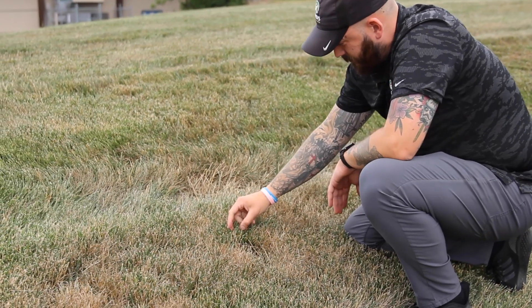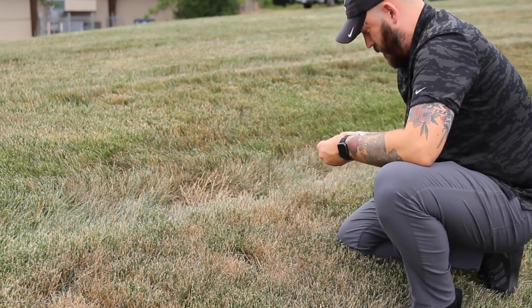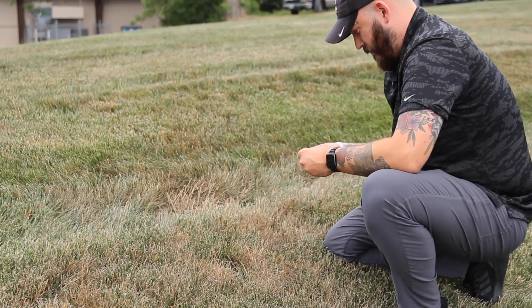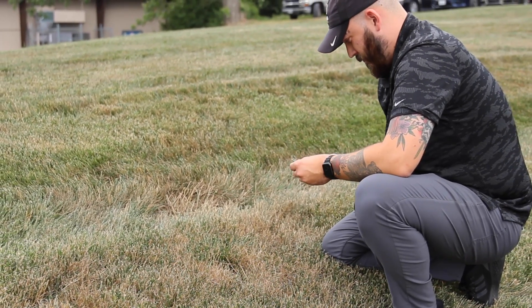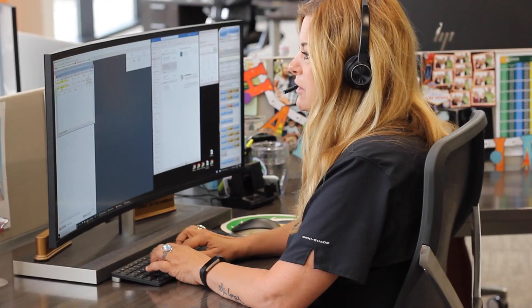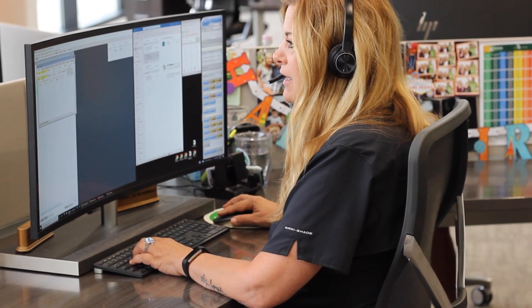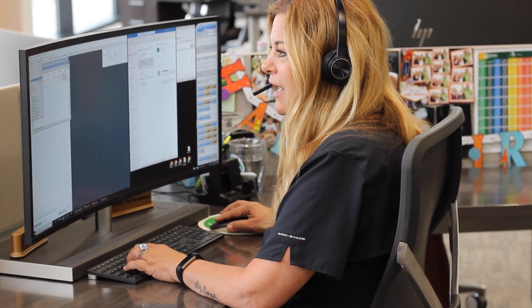These are the three most common turfgrass diseases in our area, but there are others. Keep in mind that the brown patches in your lawn could also be caused by other factors such as drought stress, so if you have any questions feel free to reach out to our office.